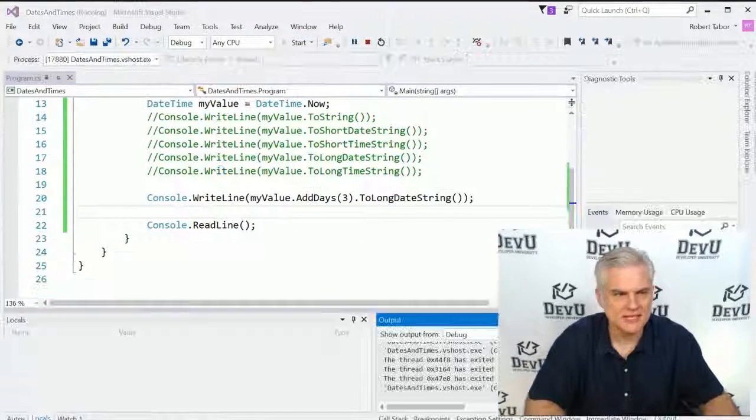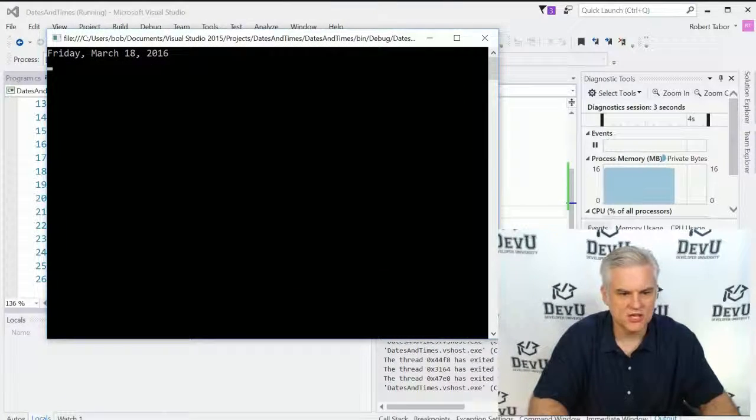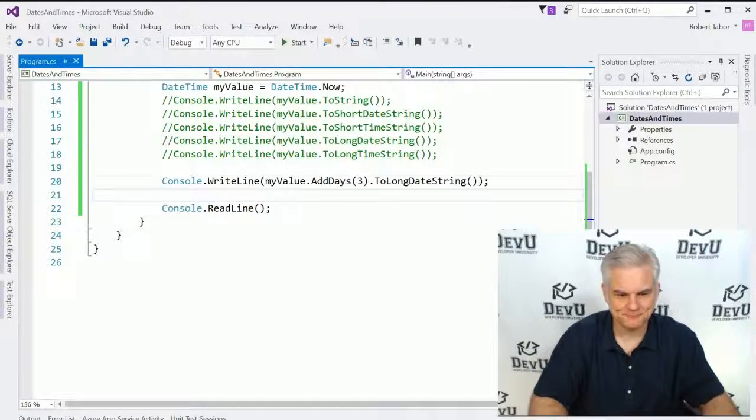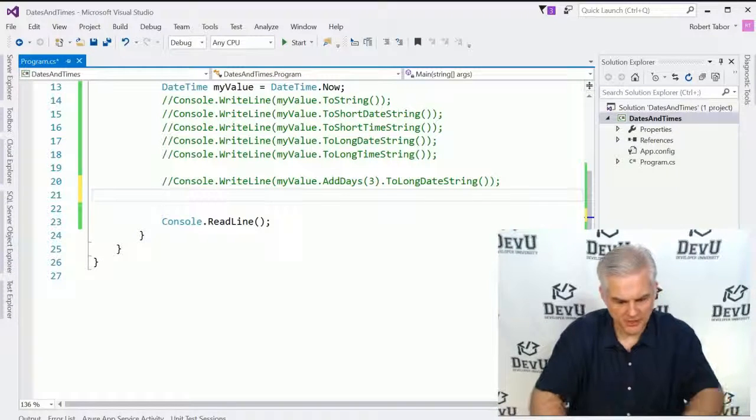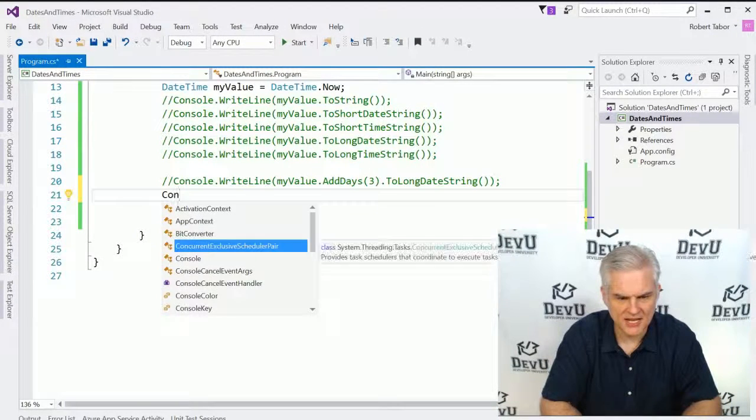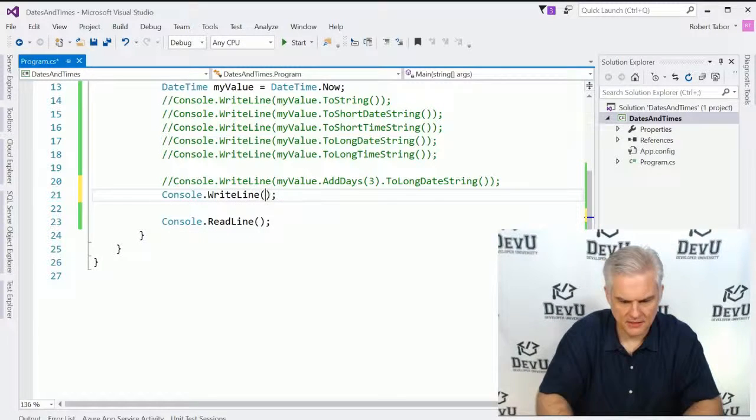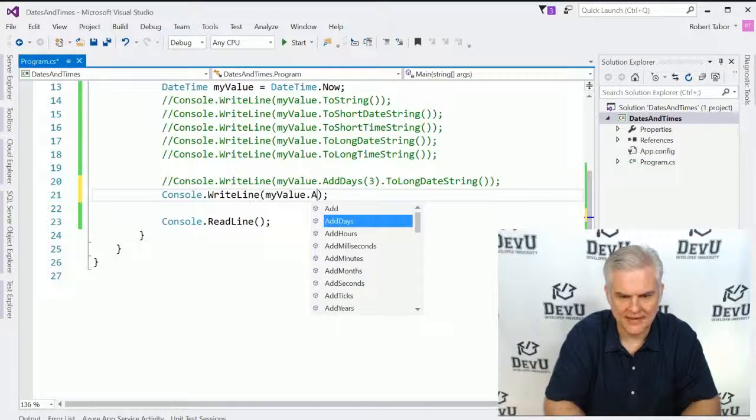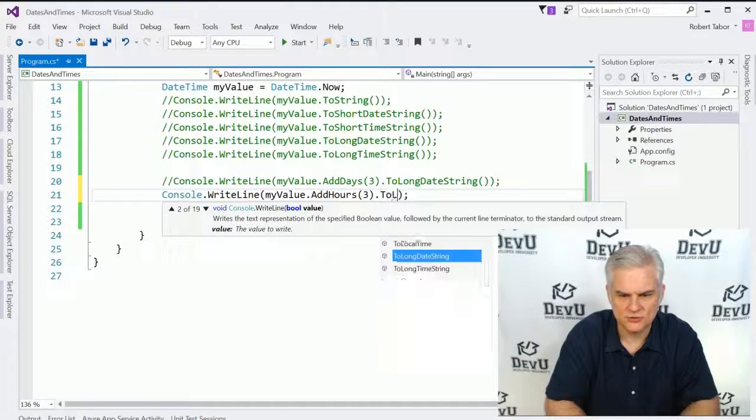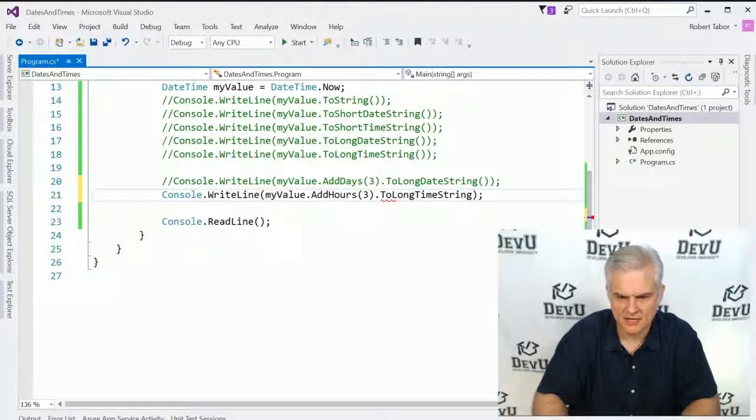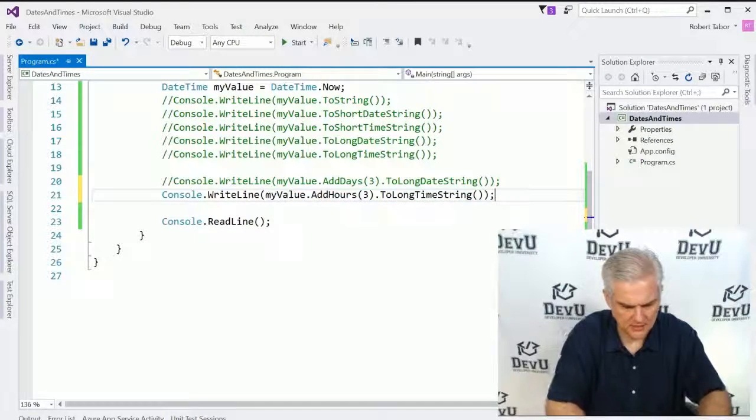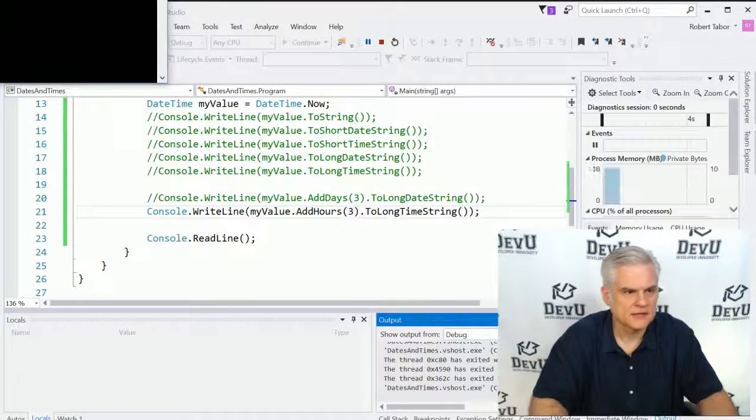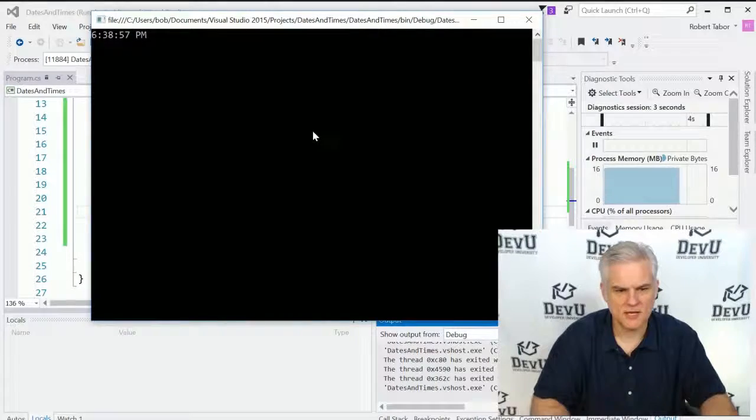Let's go ahead and see. Three days from now it will be Friday, March 18th. Let's do something with regards to hours. We'll go myValue.AddHours, and we'll add three hours.ToLongTimeString. And that will be 6:38 PM.